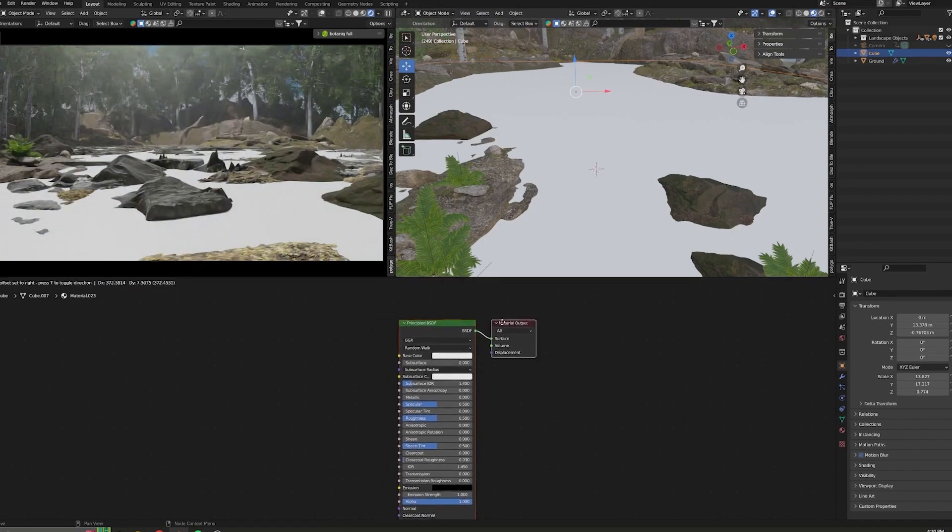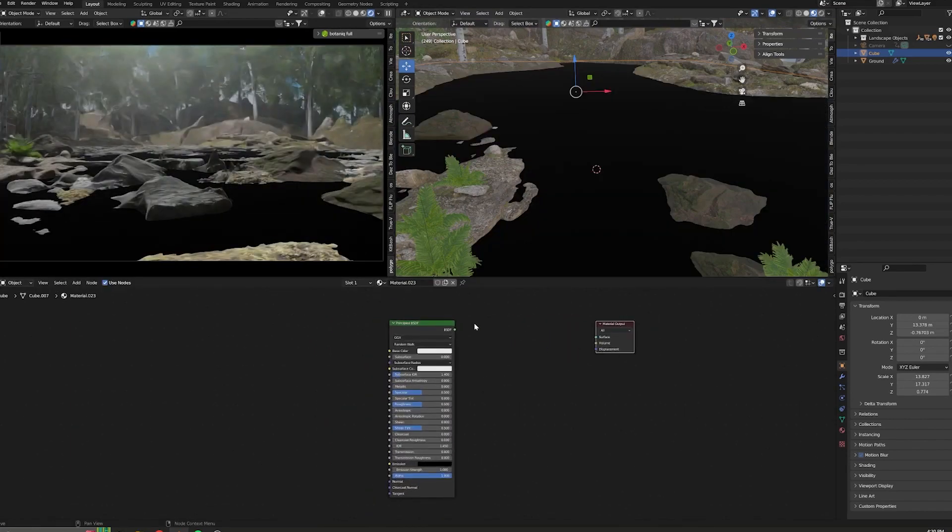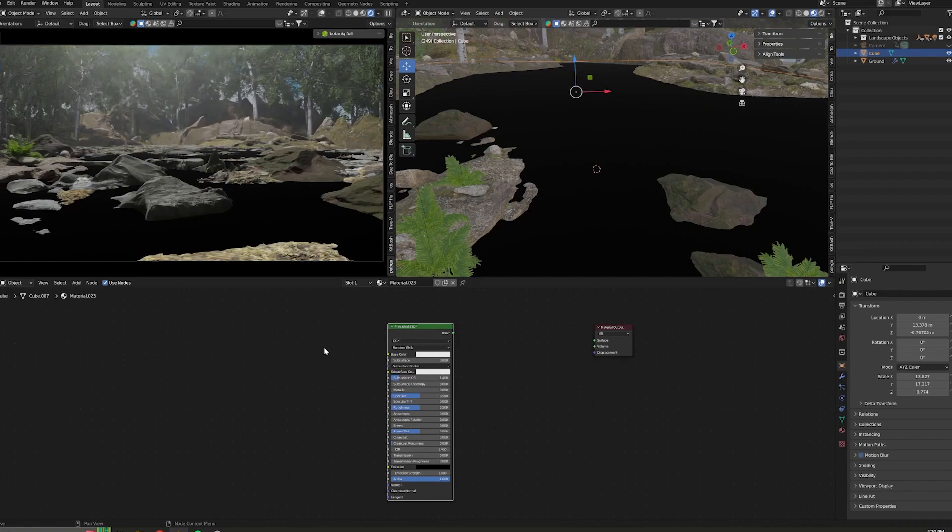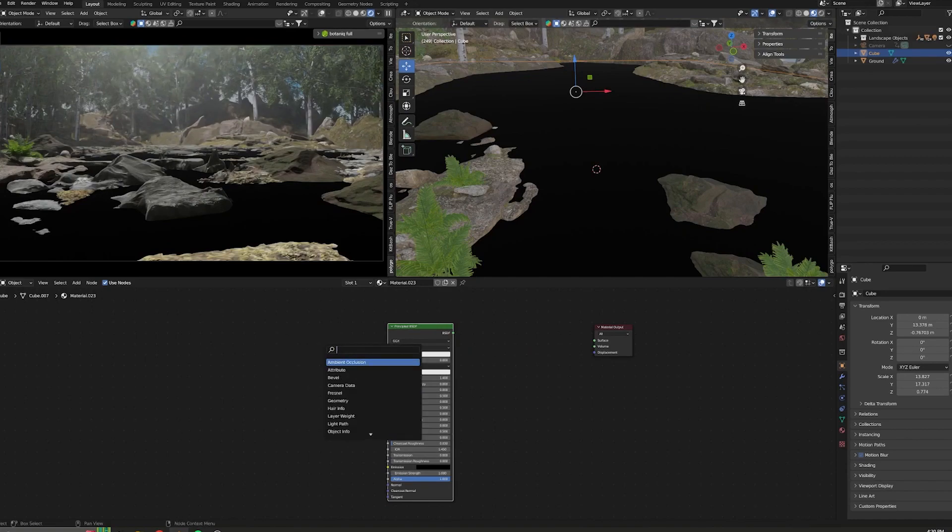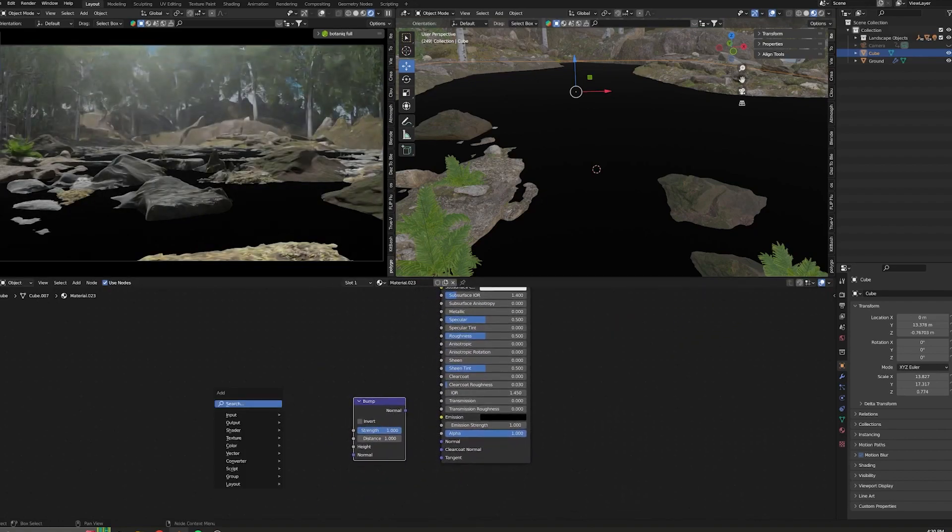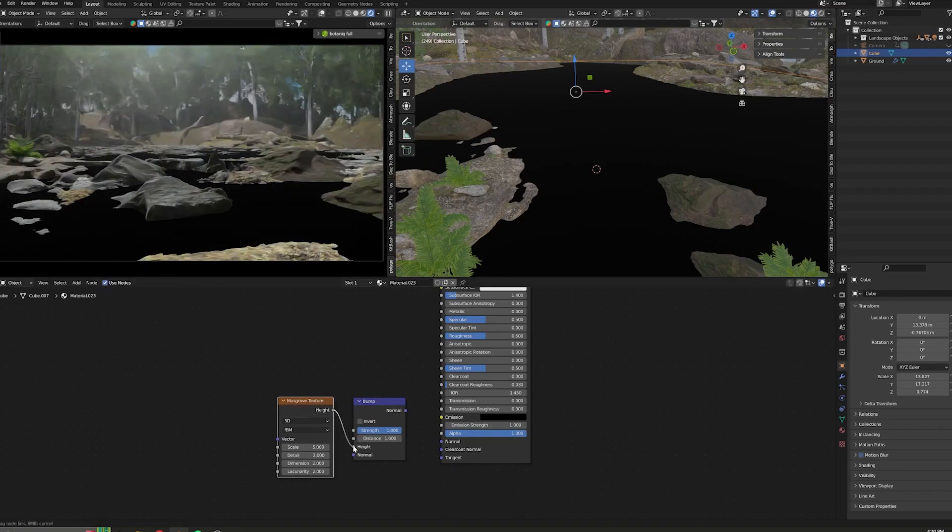First, we'll need to add a few things: add a bump and musgrave texture. Connect the musgrave texture height to the bump height...